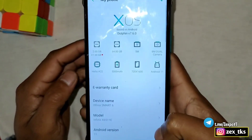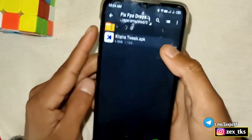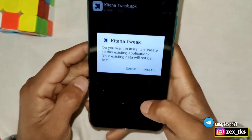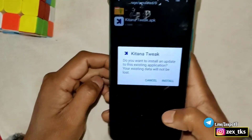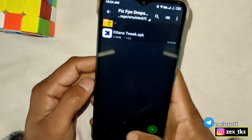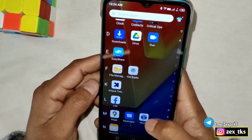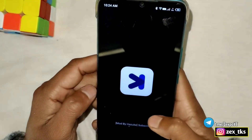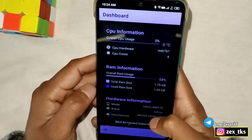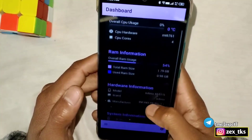Let me show you how you can increase your gaming performance in all games. First of all, download the file from the link — the app name is 'Fix FPS Drops Any Games.' After downloading, install the app. As I have already installed it, I'm not going to reinstall it. Open the app and follow my steps to get better results.